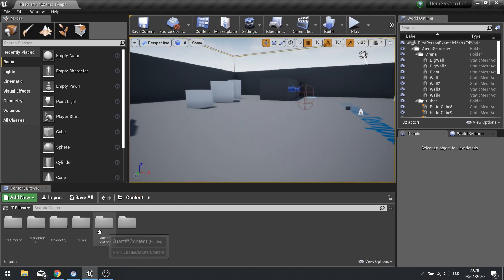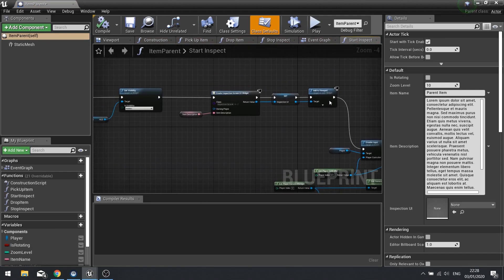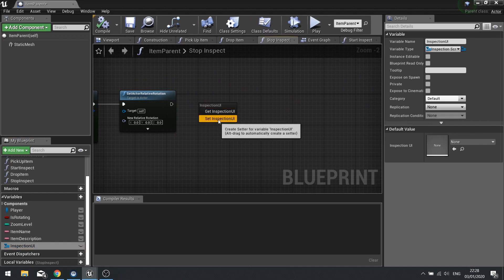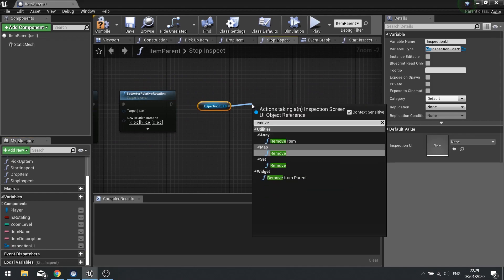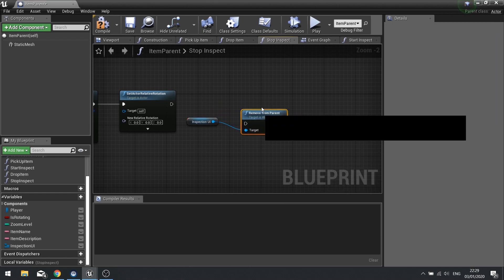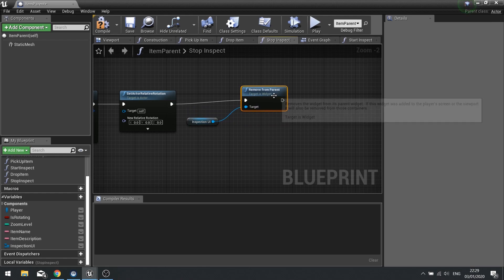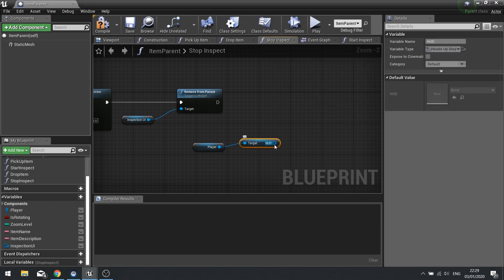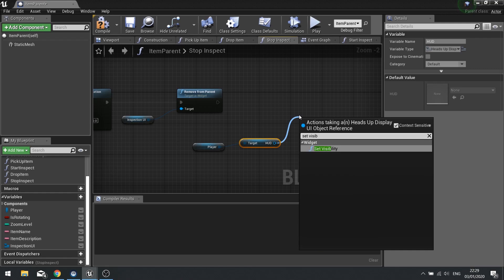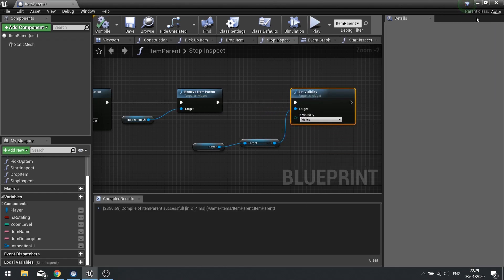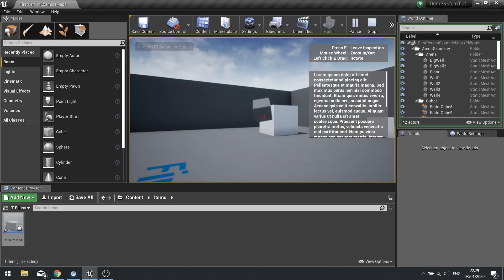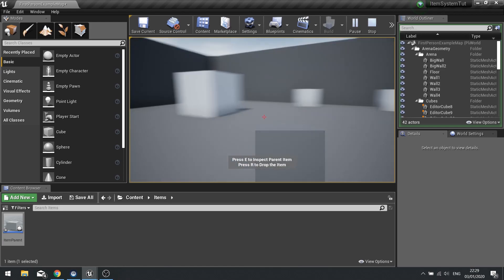Go back to the Item Parent blueprint, find Stop Inspect, and at the end get the Inspection UI variable and call Remove from Parent. Then get the player character's HUD and change its visibility back to Visible. Compile and play - inspect the item, it scrolls, then leave inspection and it returns back to normal gameplay. There we go - the inspection UI is working.